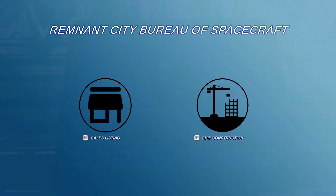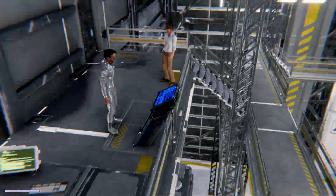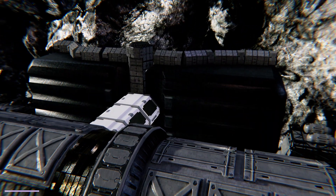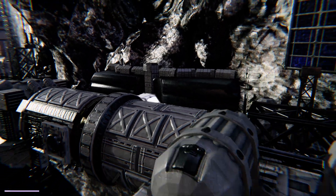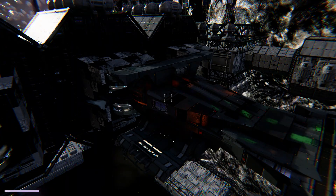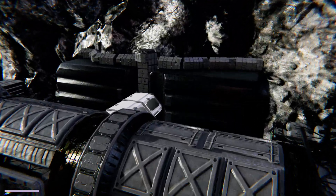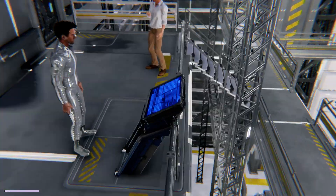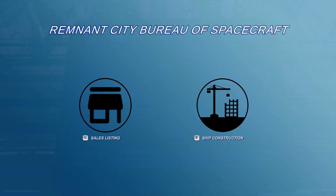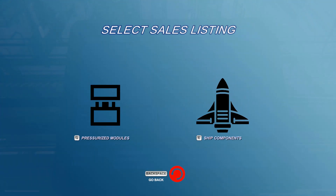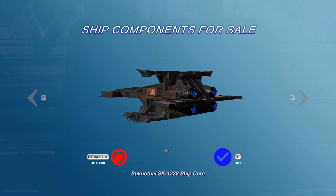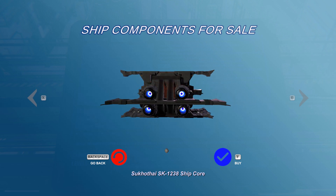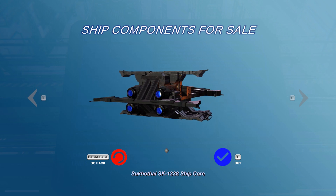I have two options: either going to ship construction right away, which is basically going to take you out and look at the shipyard, or I can just look at what's for sale. The first thing I want to do is buy the ship component — in this case, I will need a core. So this will be my spaceship.